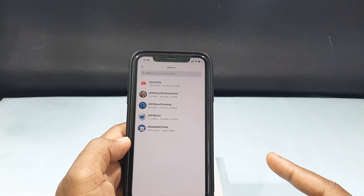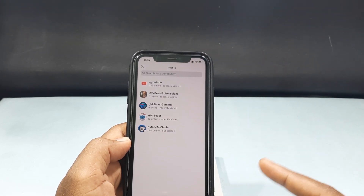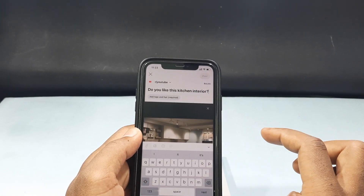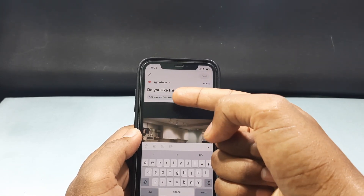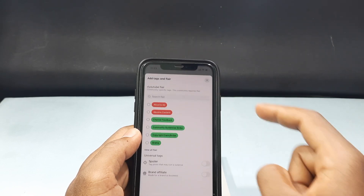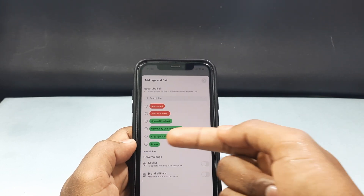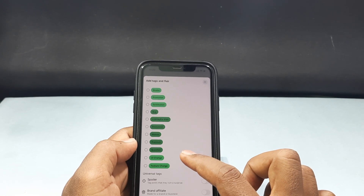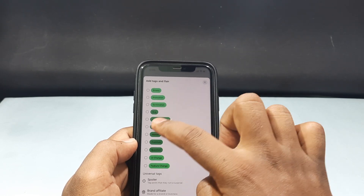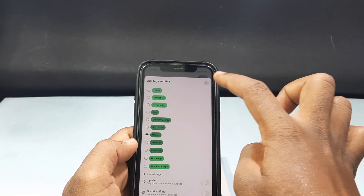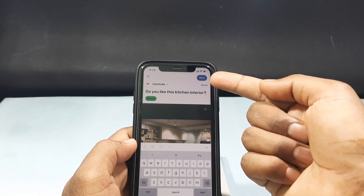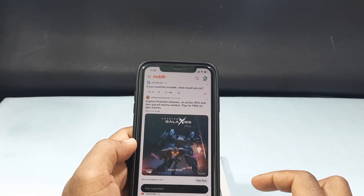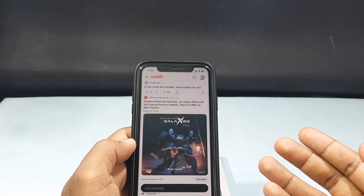Here you need to add the community you wish to share to — just tap it and click Add. Then select a tag, like Memes, and tap Post. That's it, now it's done.